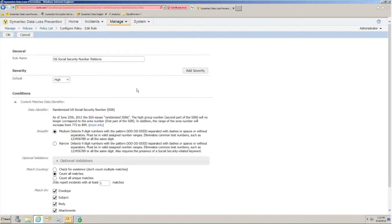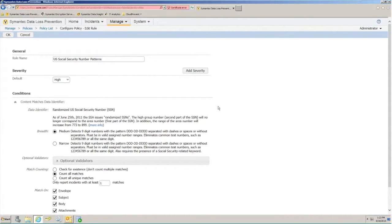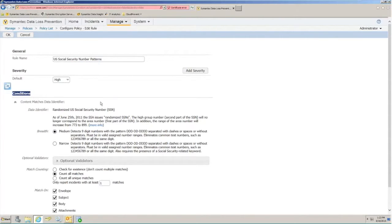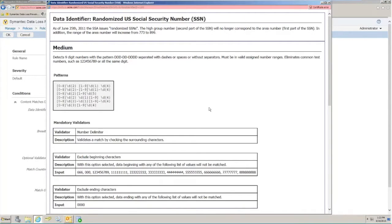Note things like severity. Severity allows us to determine the value of the data that we're looking at within this policy on a scale of informational to high severity. This allows you to assign dedicated values to the data set depending on business need. Next, we'll look at the conditions for match. And this is our informational dialog box that tells us how we're going to determine a Social Security number and match upon that, whether using the data at rest capabilities or the data in motion capabilities within the Symantec DLP software.